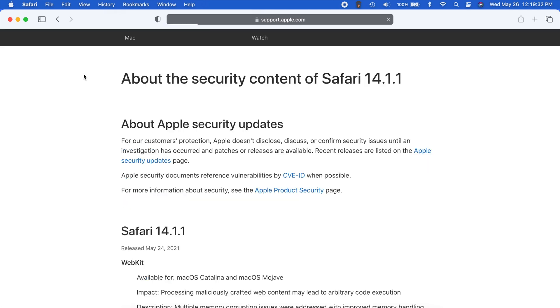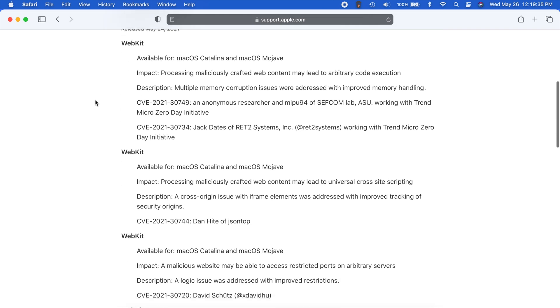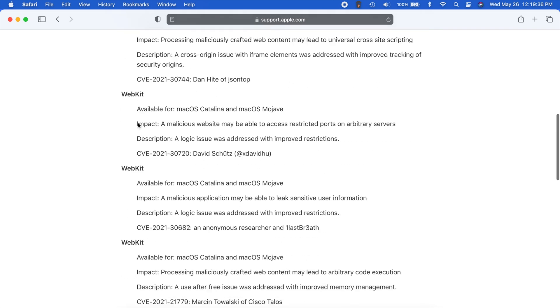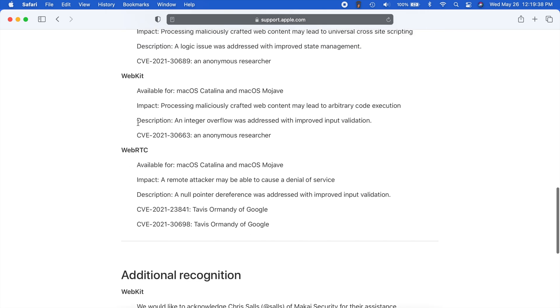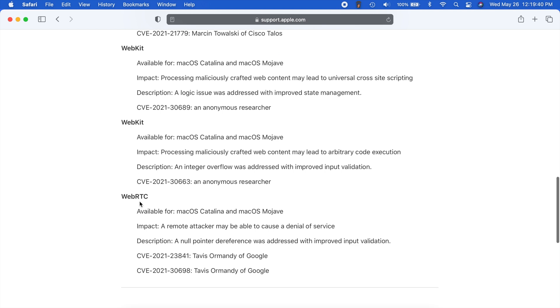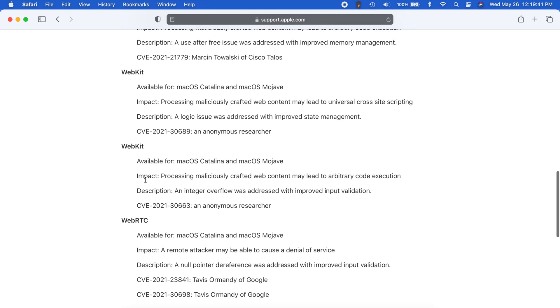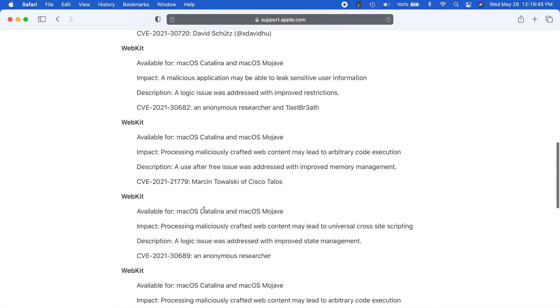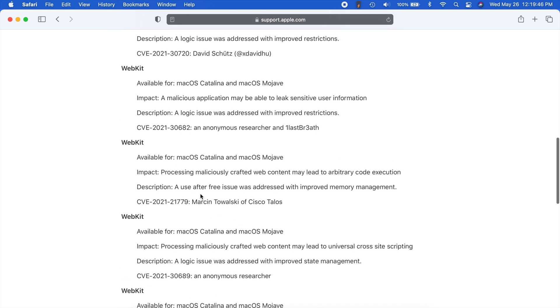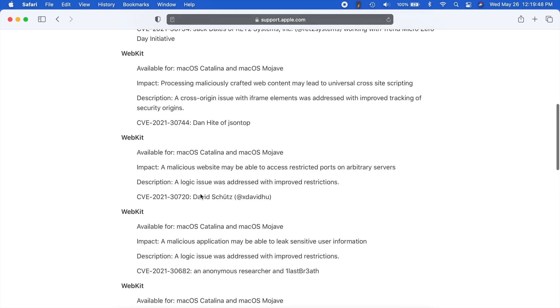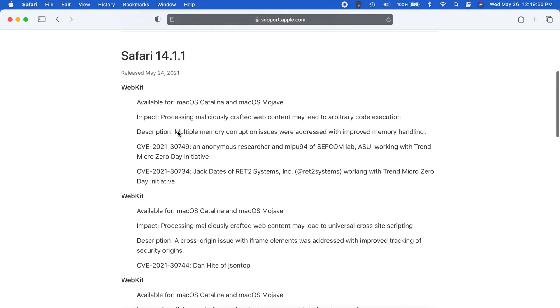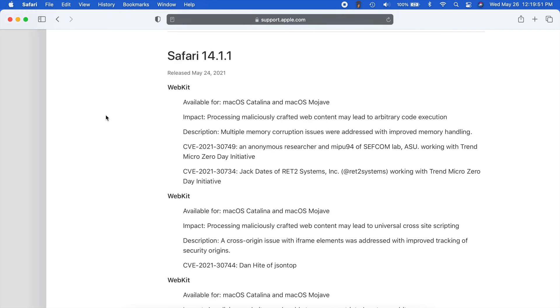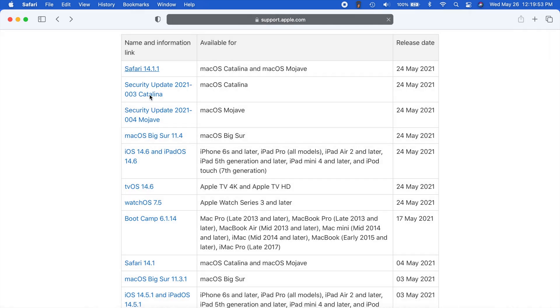So we go into Safari 14.1.1. We can scroll through and see that we have a few WebKit related items that were addressed. So basically, just all the vulnerabilities that were found. And these are also available for macOS Catalina and Mojave. And that's why there was a security update released for those two operating systems as well.